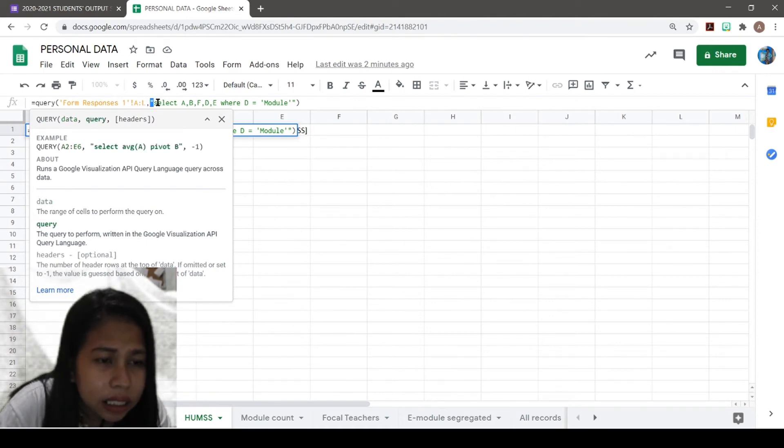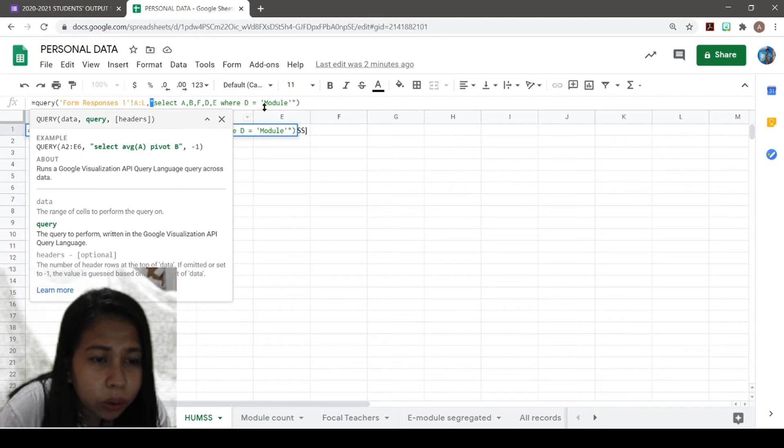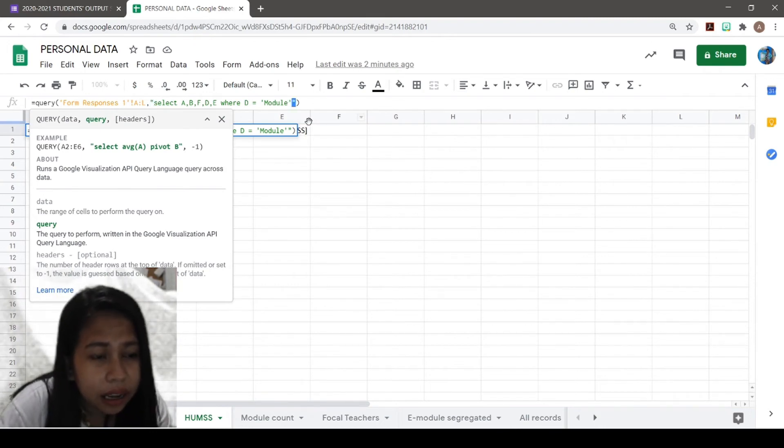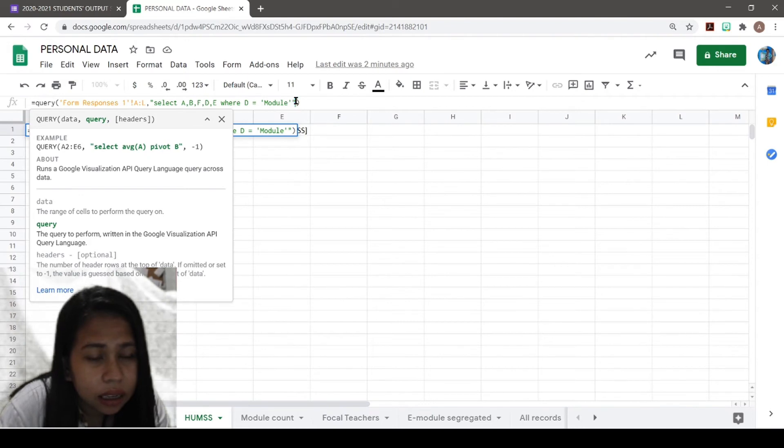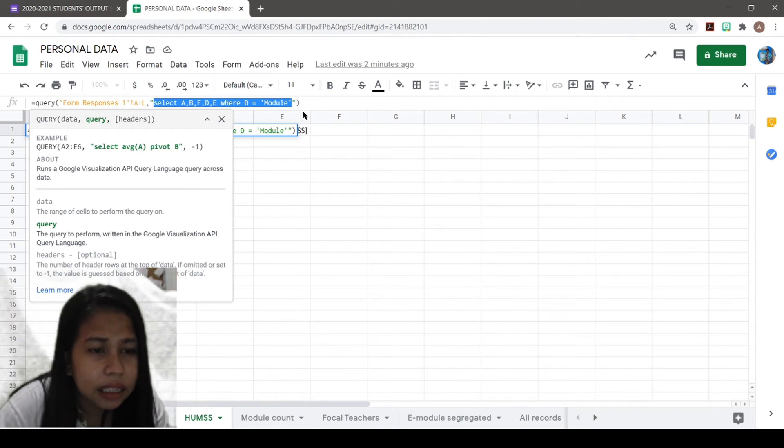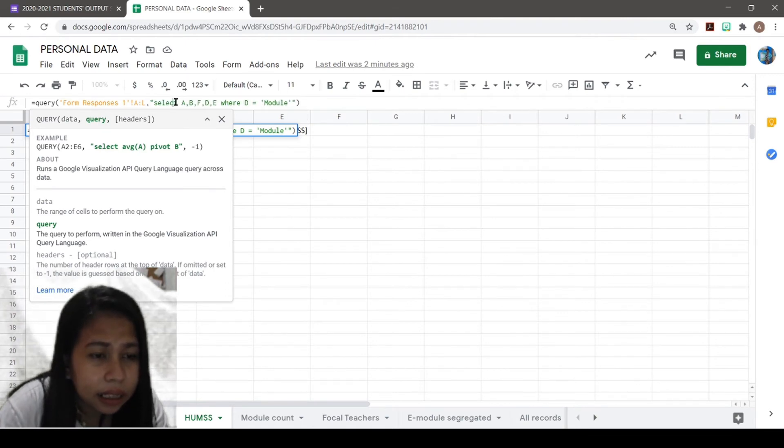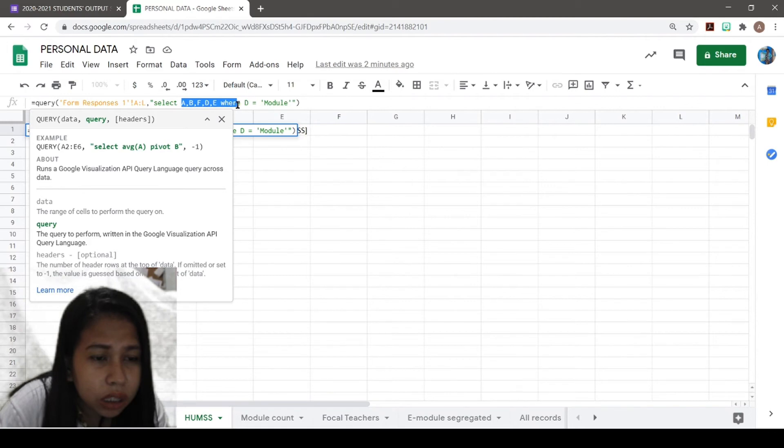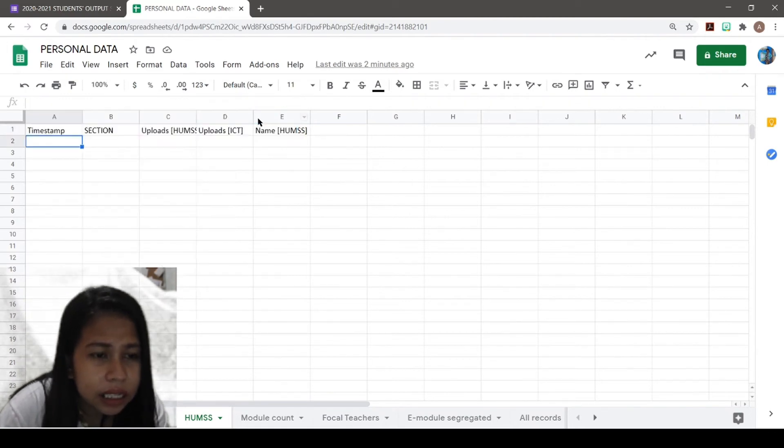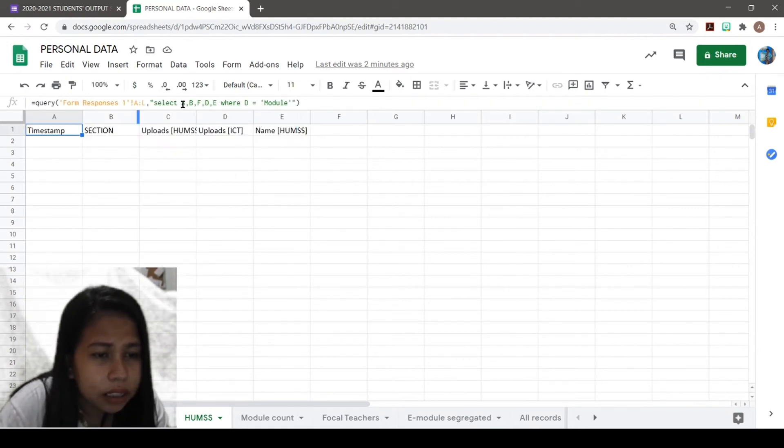The next is this. A double quote indicates that the text inside is a query. So the code is SELECT, and then the columns that you want to be included in this Google Sheet.